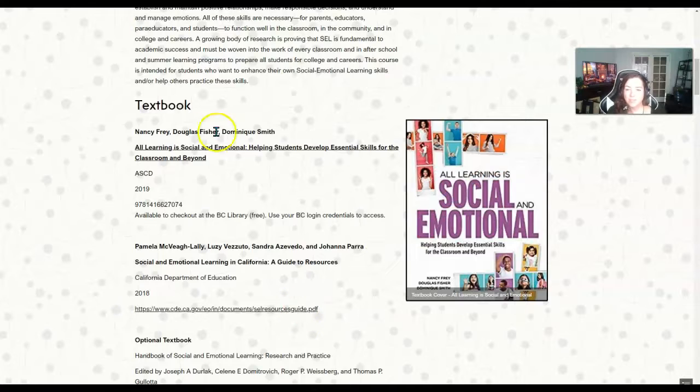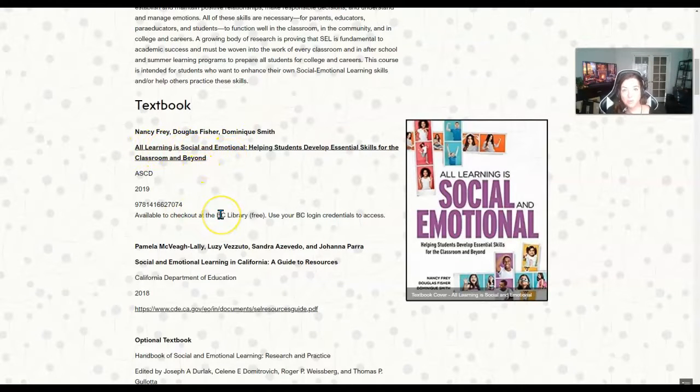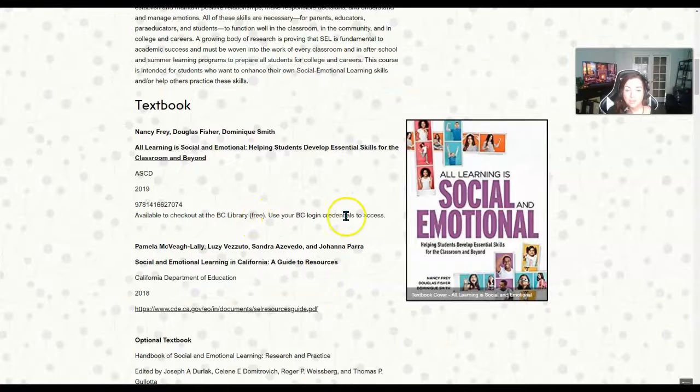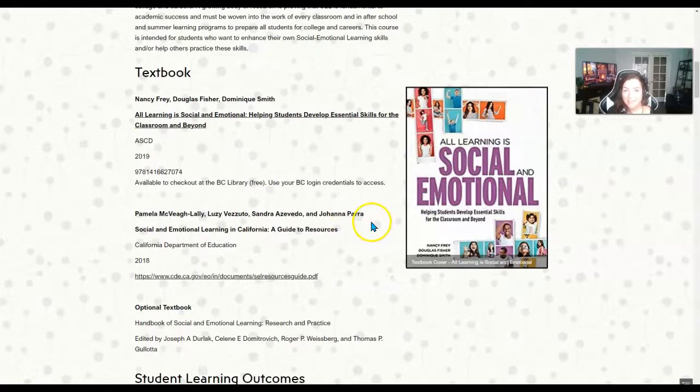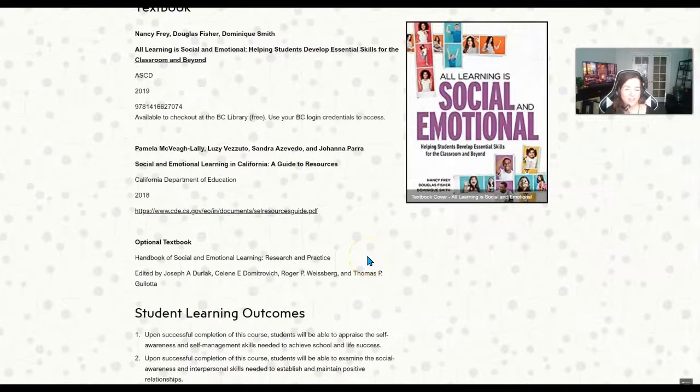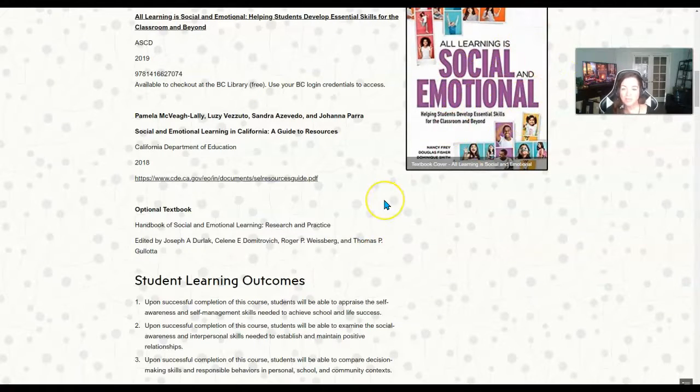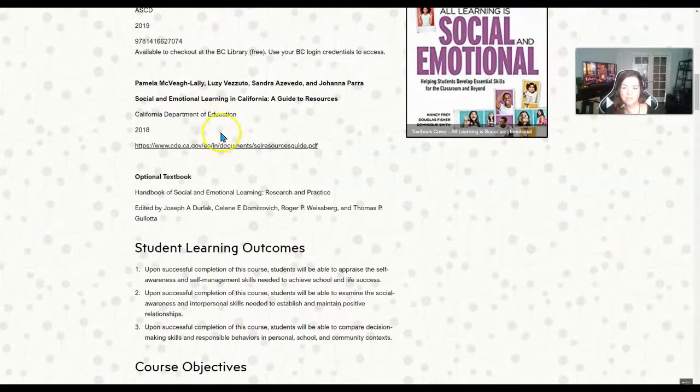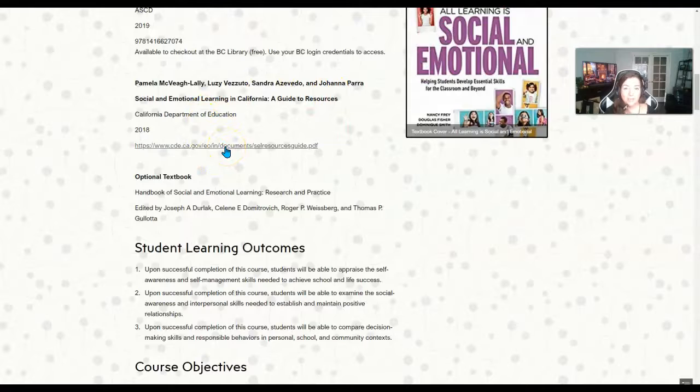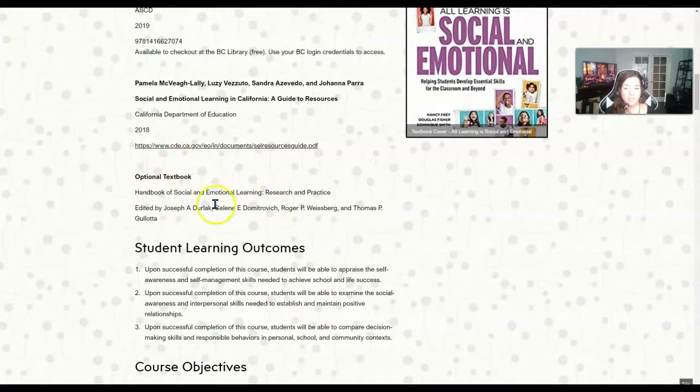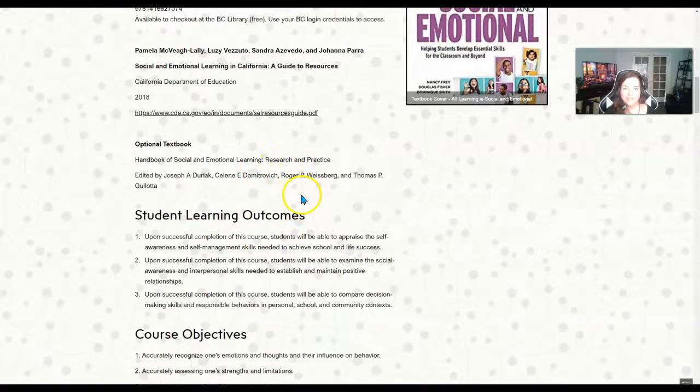So we do have one required textbook. It's up here: All Learning and Social Emotional Learning. It is available to check out in the BC library for free. You'll need to use your BC credentials to log into that, and if you need help let me know or if you'd like to see a video about that I can try. As a professor I don't always have the best student view, but this is what the book looks like if you wanted to buy it, and it's something you might want to refer back to. This is a PDF that we'll be referring to for different readings. And there's an optional textbook called The Handbook of Social Emotional Learning Research and Practice, which is a great textbook but it's not required.